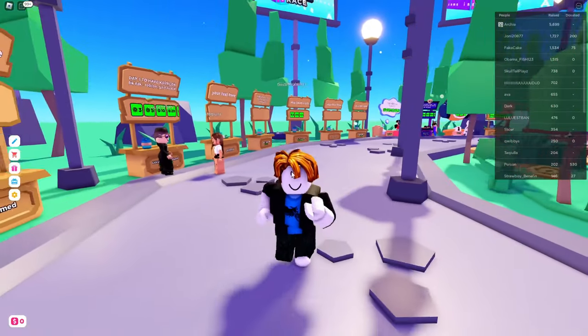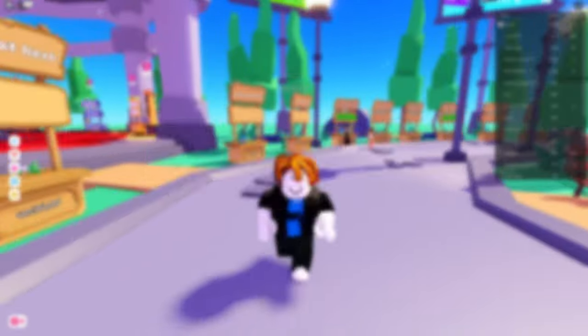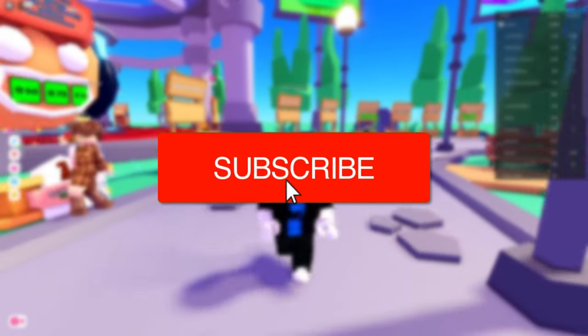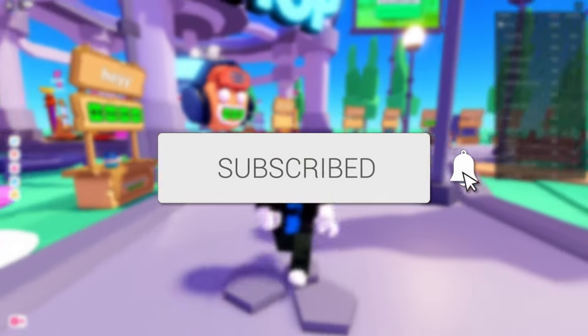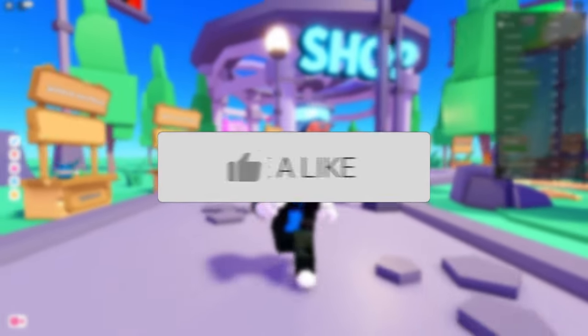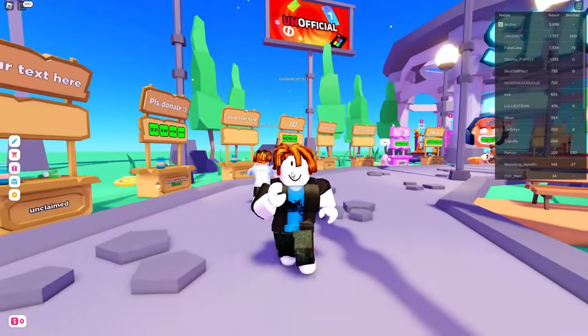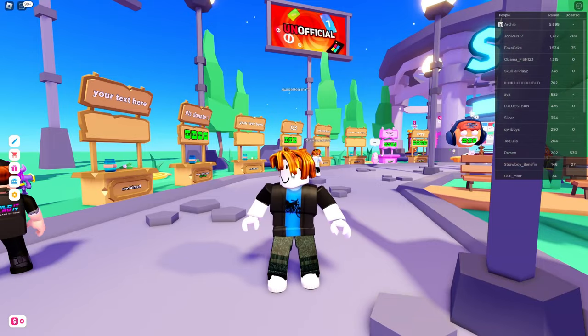In this video, I'll show you how to set up a stand in Please Donate. If you find this guide useful, then please consider subscribing and leaving a like. Let's get right into this guide.